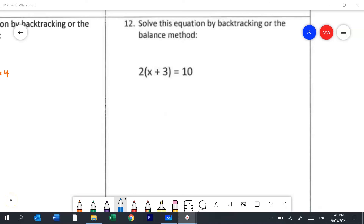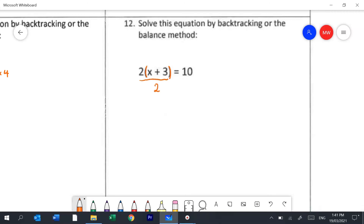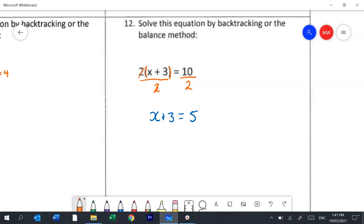Question 12 is an interesting balance method question. Next year you'll get taught how to expand brackets and then simplify, but you haven't been taught that in Year 7 yet. So in this case we're going to remove the 2 first — it means 2 times everything inside the brackets. The opposite to times is to divide, so I'll divide by 2 and that removes it. All I have left on the left is x plus 3, and on the right 10 divided by 2 is 5. Now I remove the 3 — it says to add 3, so I take 3 away. All I have left on the left is x and on the right is 2.